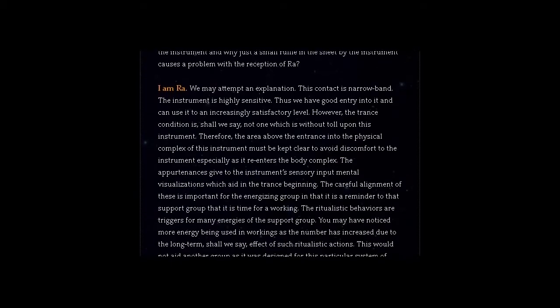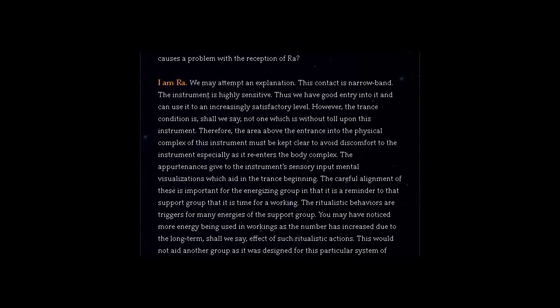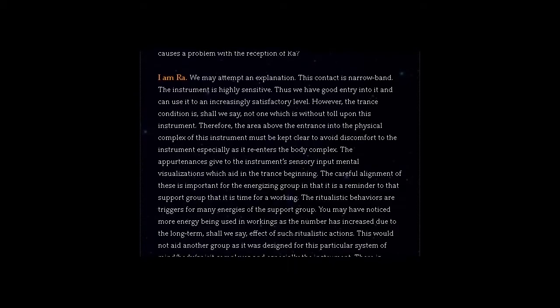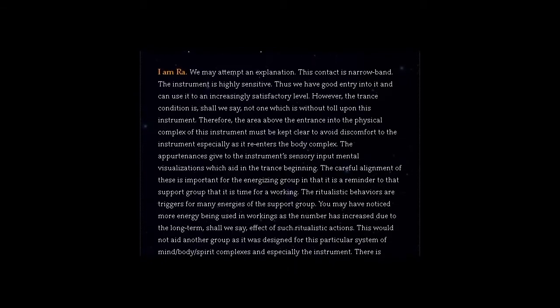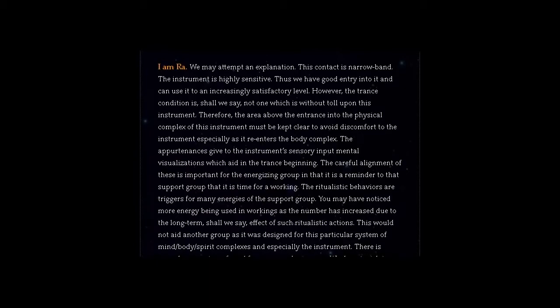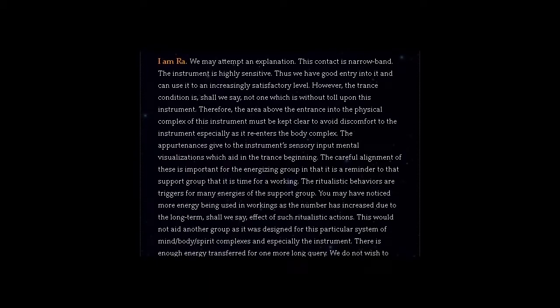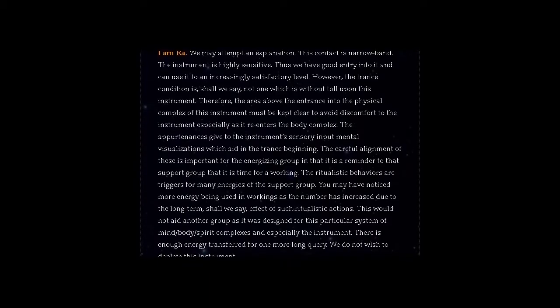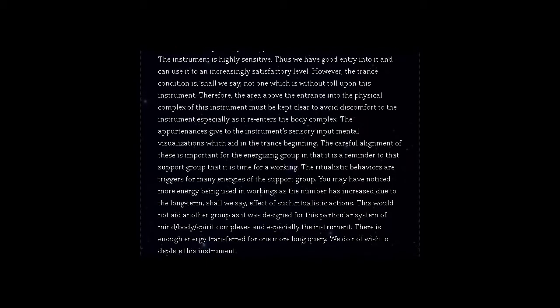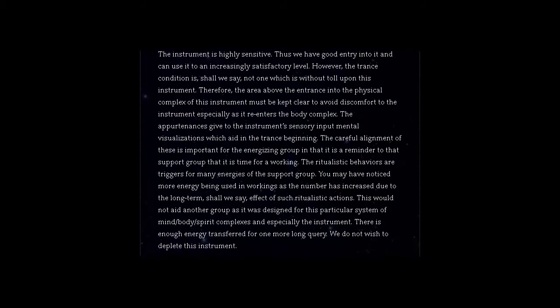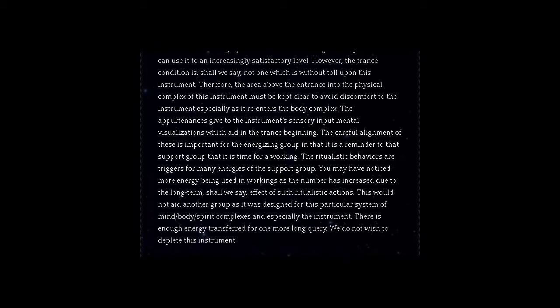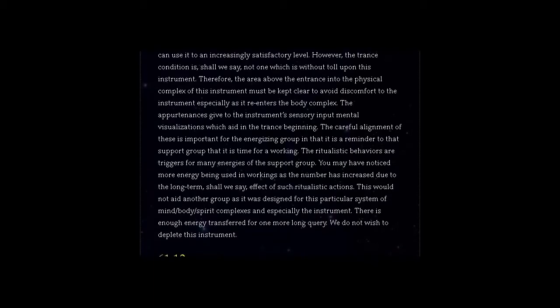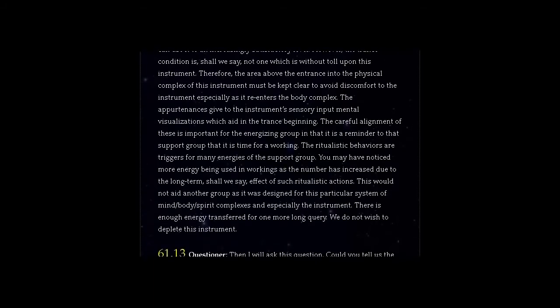You may have noticed more energy being used in workings as the number has increased due to the long-term effect of such ritualistic actions. This would not aid another group as it was designed for this particular system of mind, body, spirit complexes and especially the instrument. There is enough energy transferred for one more long query. We do not wish to deplete this instrument.